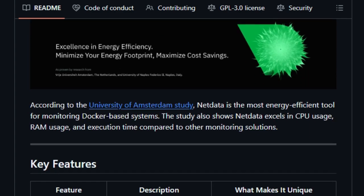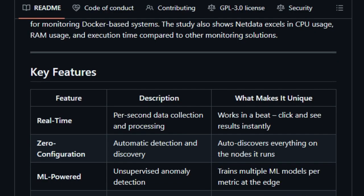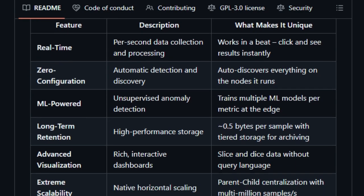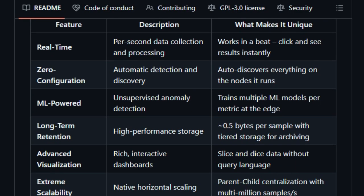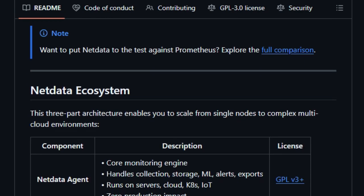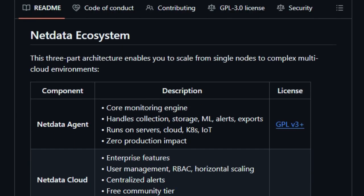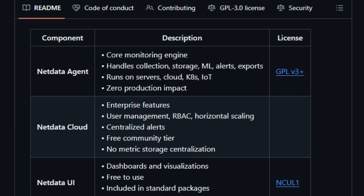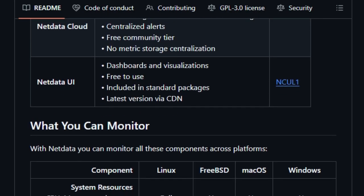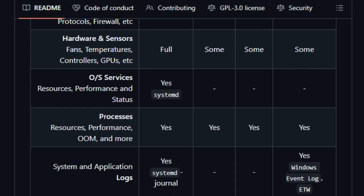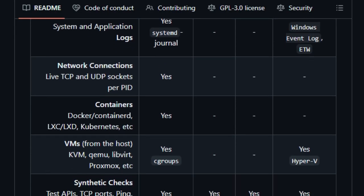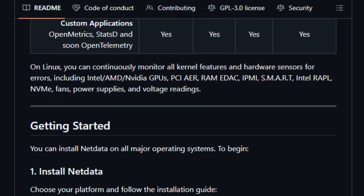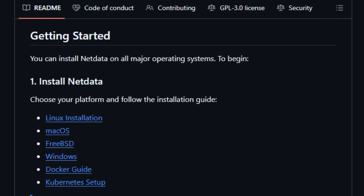NetData is designed to monitor servers, containers, and applications with per-second data collection, providing immediate insights into your infrastructure's behavior. It offers zero configuration setup, automatically detecting and monitoring a wide array of system resources, hardware and sensors, operating system services, processes, logs, network connections, containers, VMs, and applications.